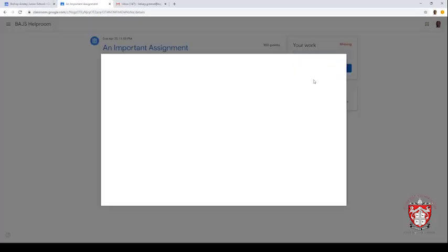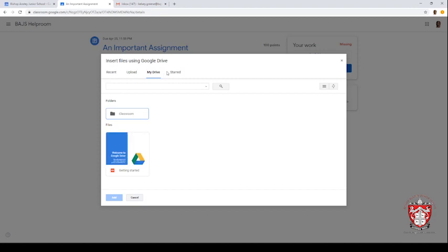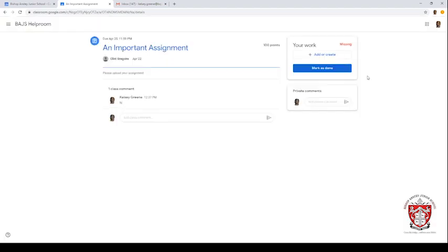I will click on file and then as you can see, you will find Drive and then you click on that and then you go ahead and upload it.